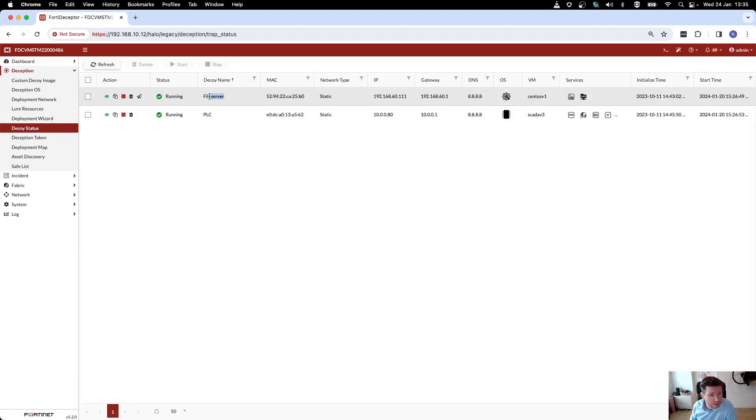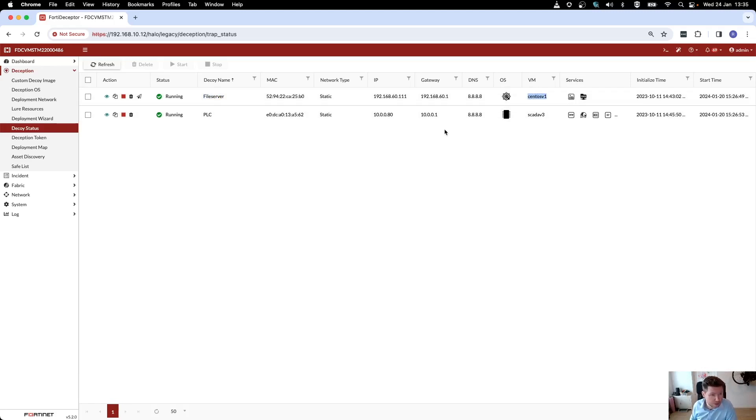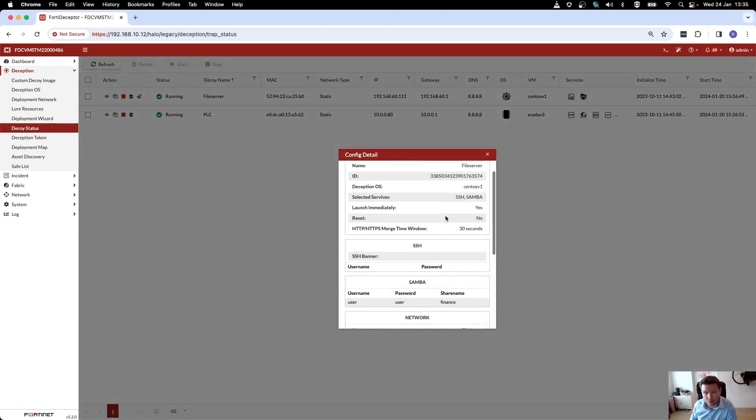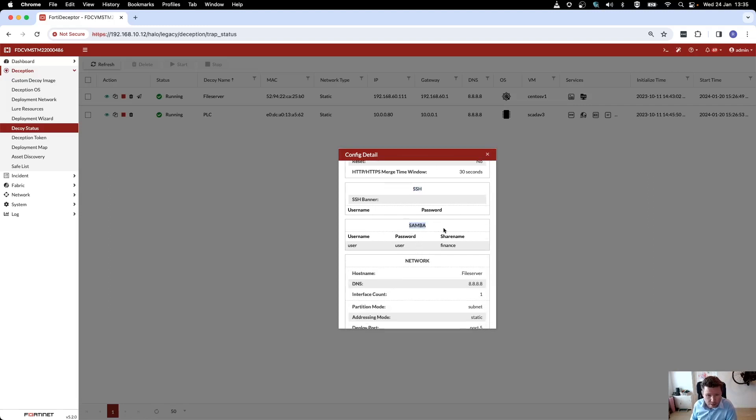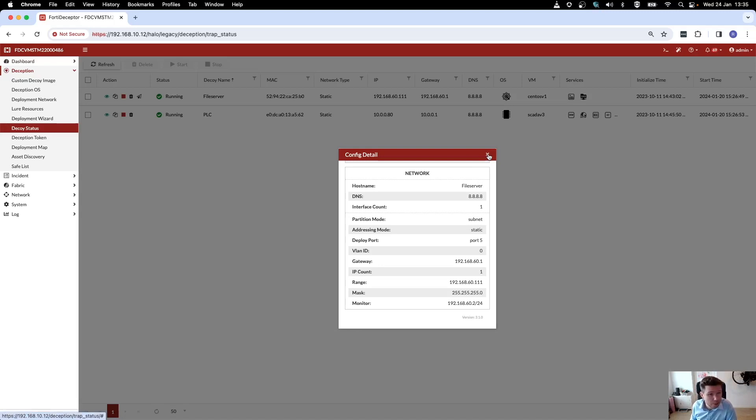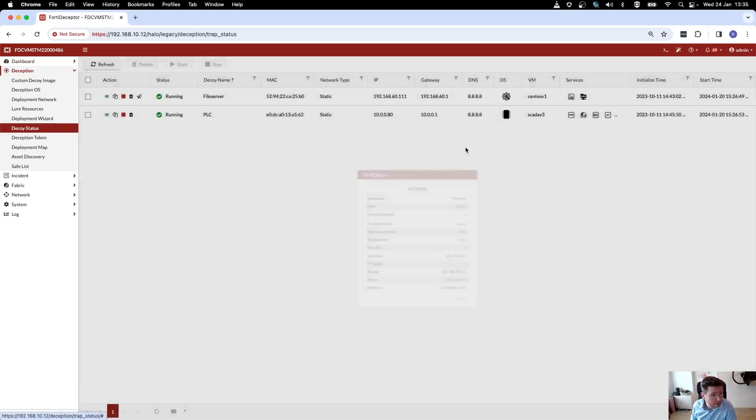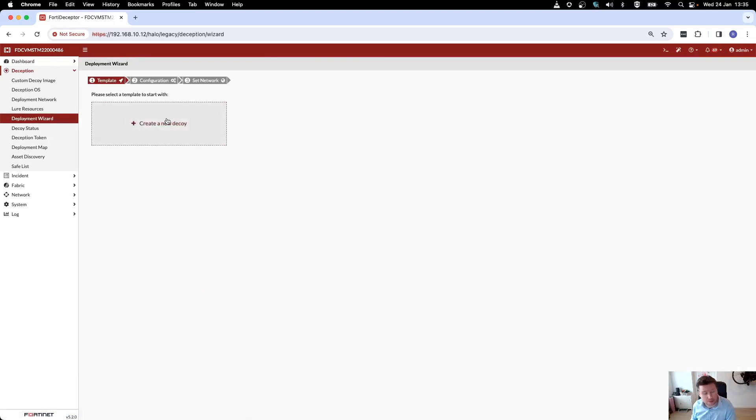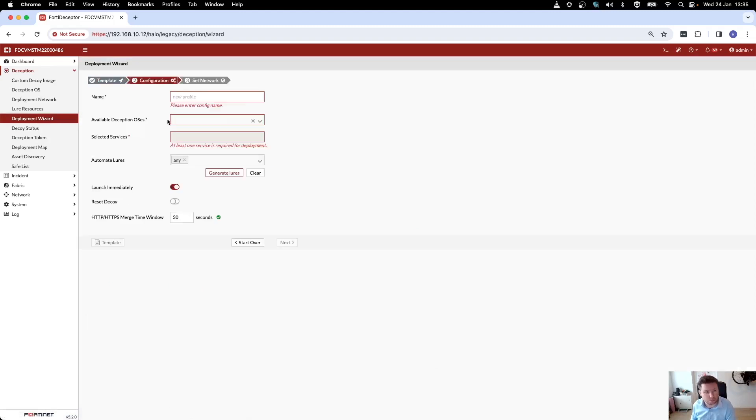One of them is a file server, and this is that CentOS decoy that I've mentioned just now as well. If I click on the eye, you can also see the configuration, so there's SSH enabled, Samba is enabled with a username password user/user and a file share name called finance, and there are some network configuration to it as well. So this one has already been deployed.